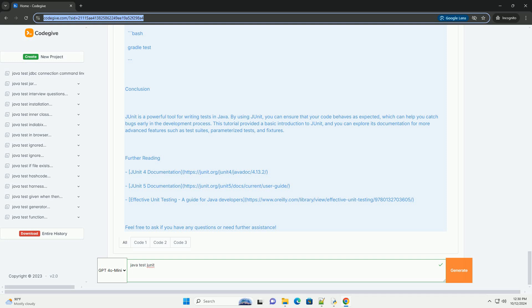JUnit is a powerful tool for writing tests in Java. By using JUnit, you can ensure that your code behaves as expected, which can help you catch bugs early in the development process. This tutorial provided a basic introduction to JUnit, and you can explore its documentation for more advanced features such as test suites, parameterized tests, and fixtures.